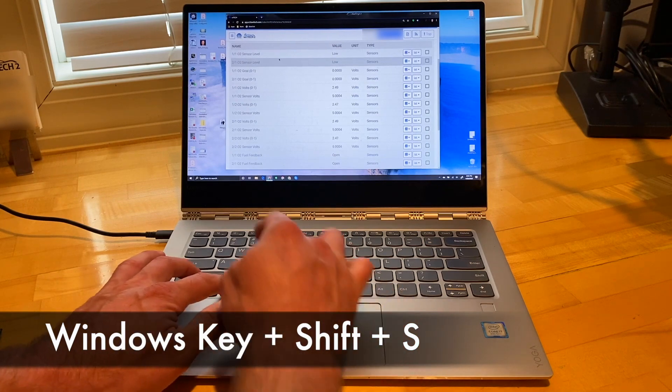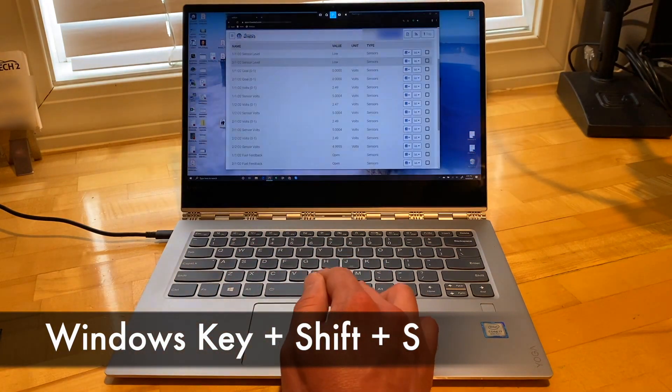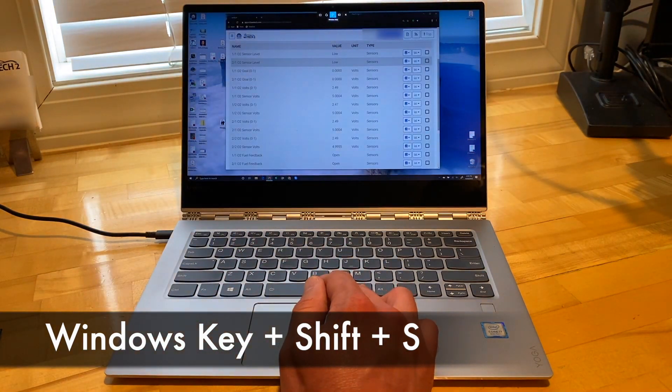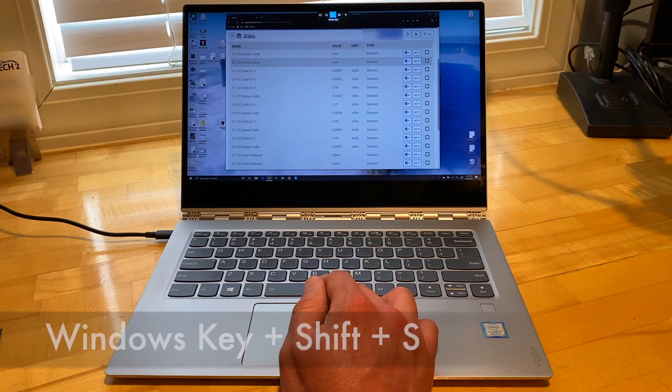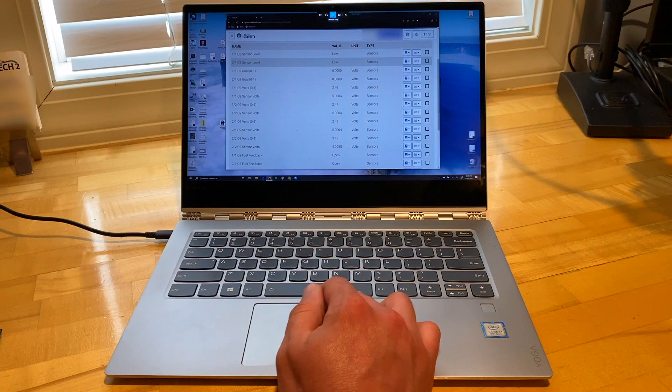When you want to take a screenshot, simply press the Windows key, Shift, plus S. The screen will darken and display a menu on top of the screen to select whether you want a rectangular, freeform, window, or full screen snip.